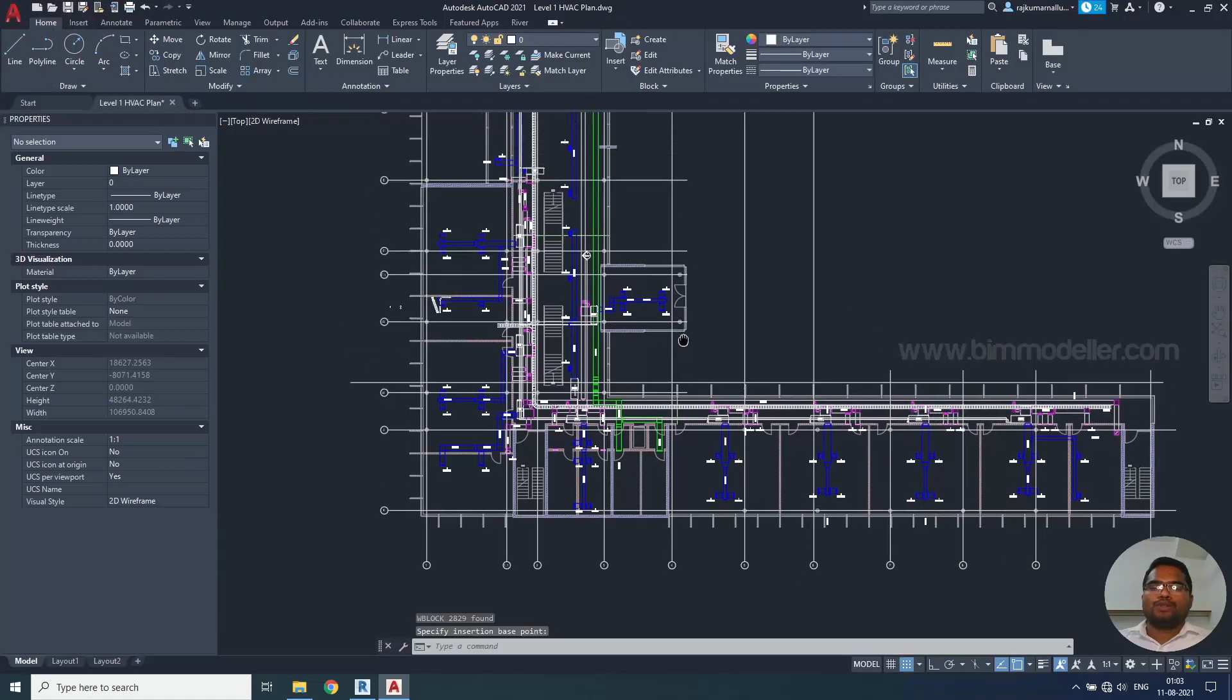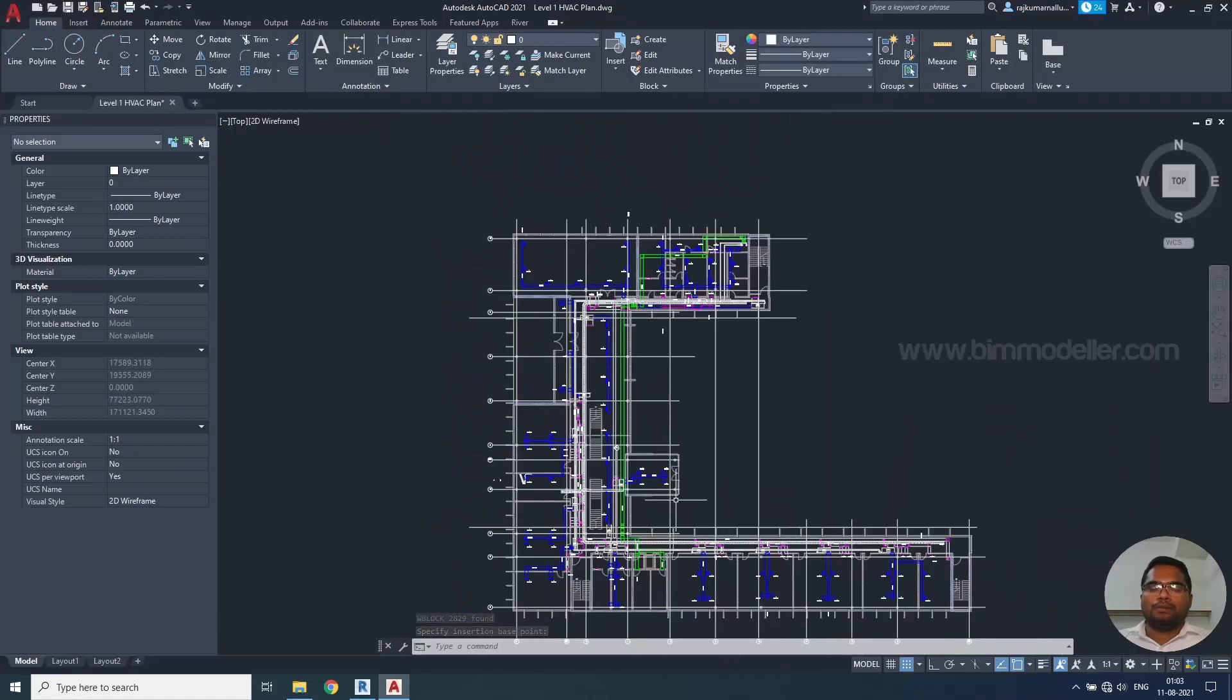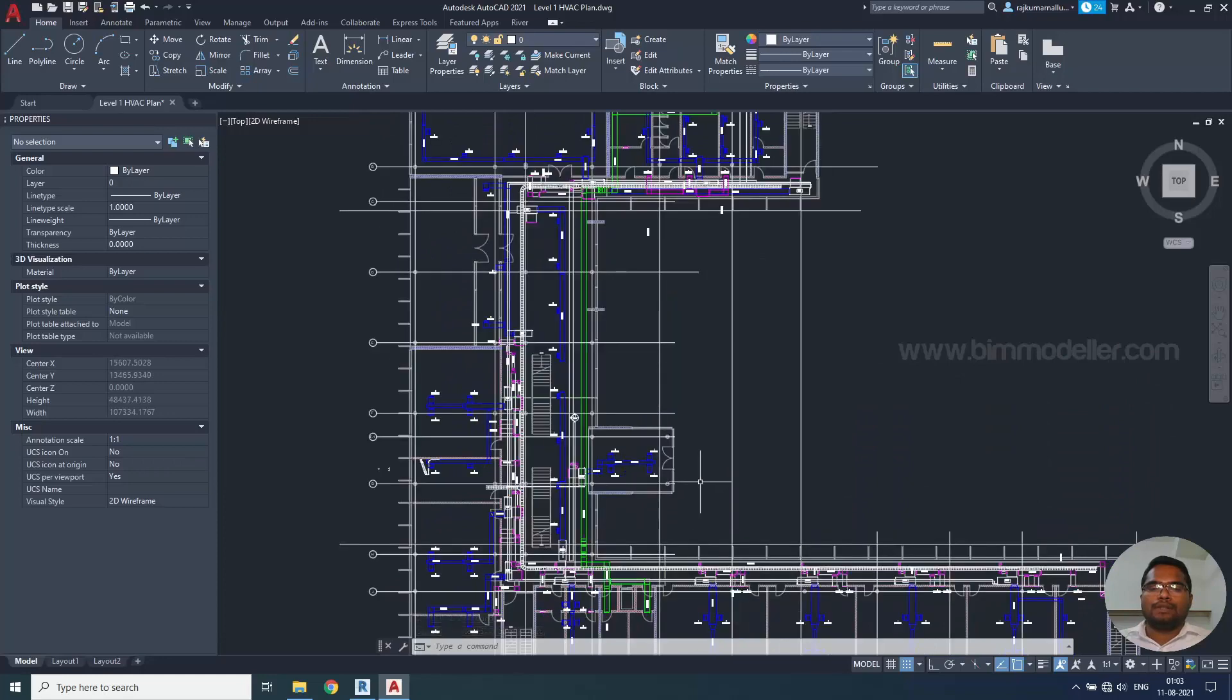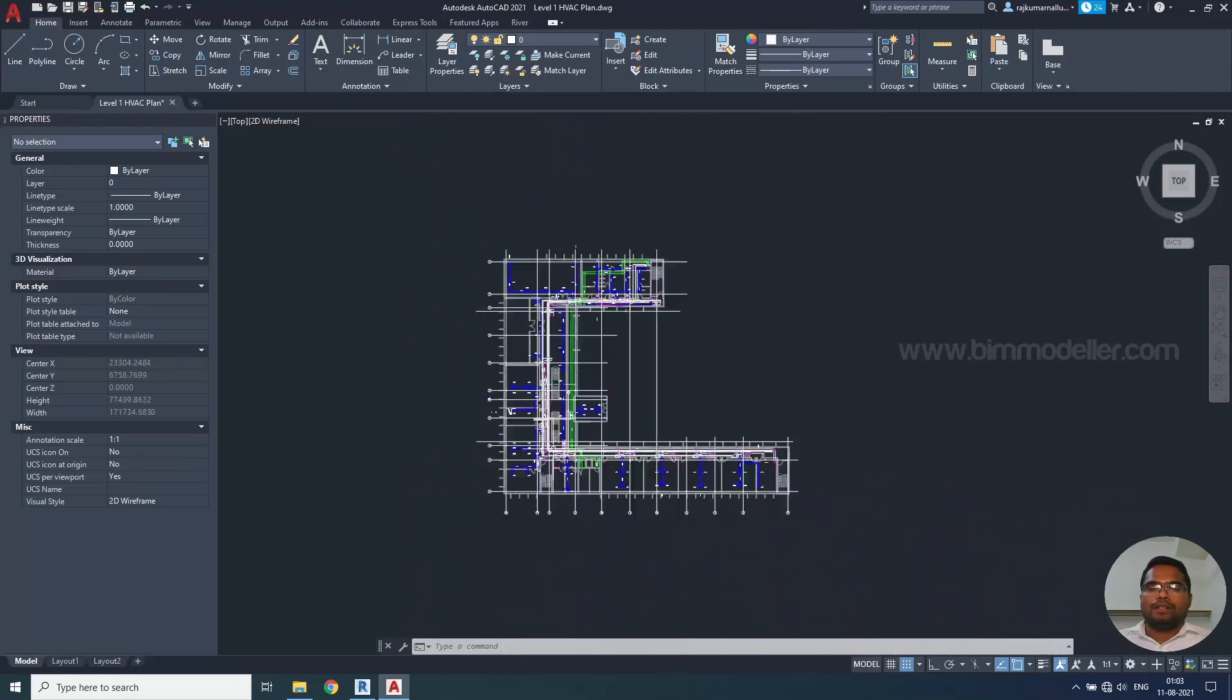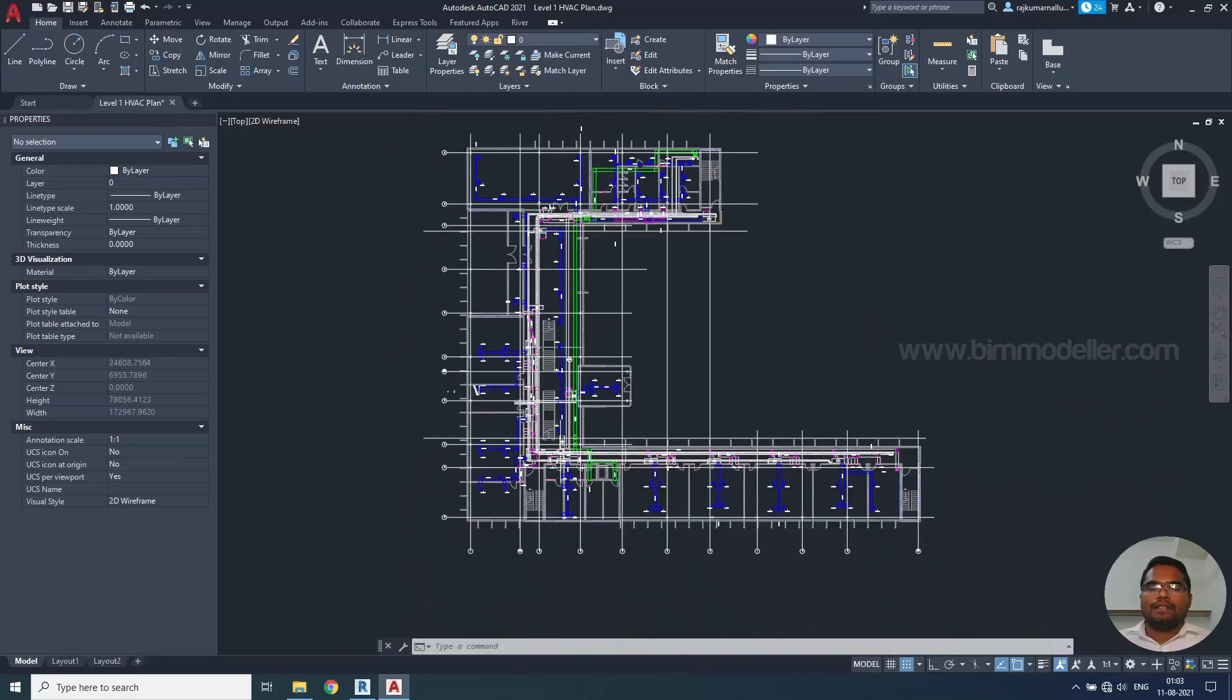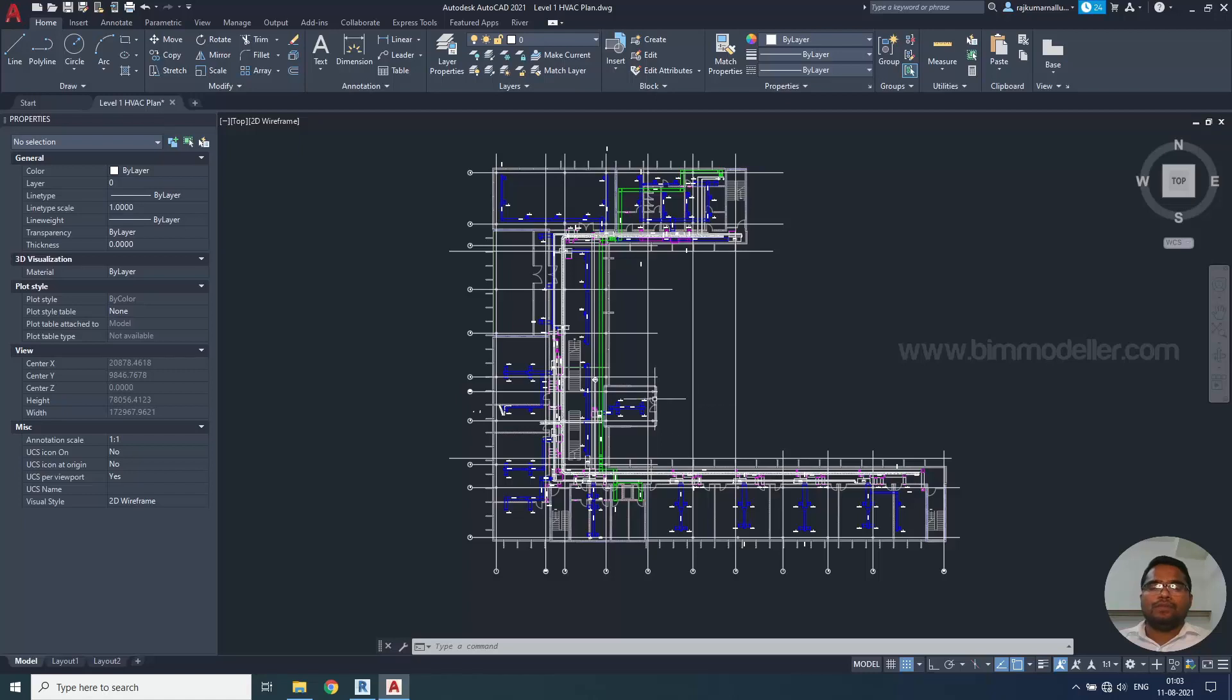The remaining portions will be linked by the other team member and they will be start working on the remaining portion. So take only the necessary element to Revit, delete unnecessary elements and purge them if it is required and do W block only the select portion of the elements and take them to the Revit. Don't take all the elements to Revit.